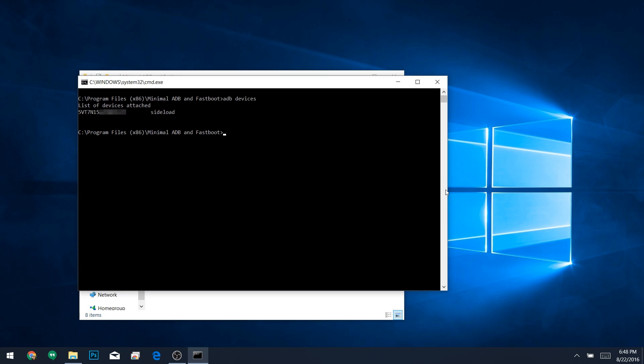When you do that, you should see a series of letters and numbers, followed by the word SIDELOAD. If that's the case, you're good to go. Otherwise, you'll need to go back and check your ADB and driver installation. So from here, just type adb sideload ota.zip, then press Enter.